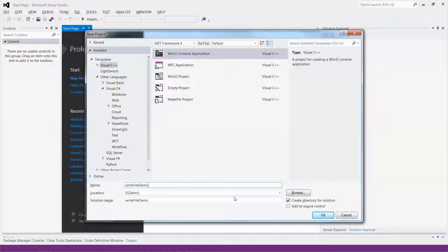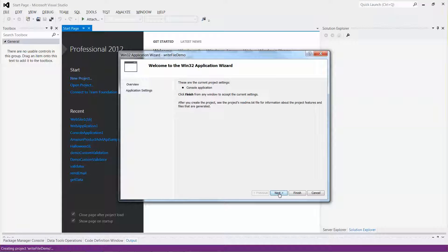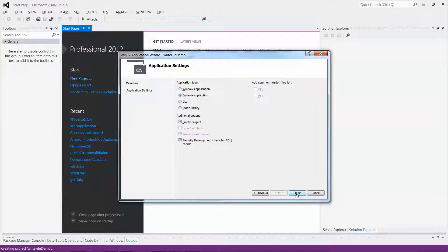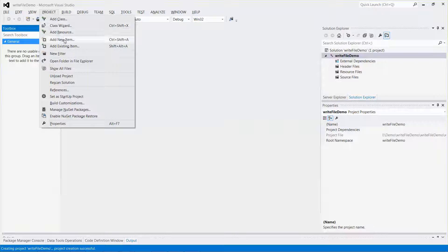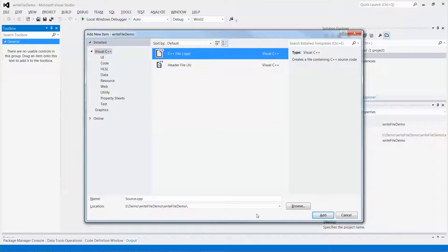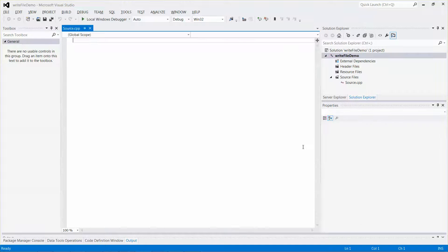After clicking OK, it will create a new directory with the same solution name. Click OK, then Next, select Empty Project, and click Finish. Now let me add a new C++ source file. The source code will be stored under I drive, the folder demo, the solution name WriteFileDemo, and then another folder with the same name WriteFileDemo. Click Add.